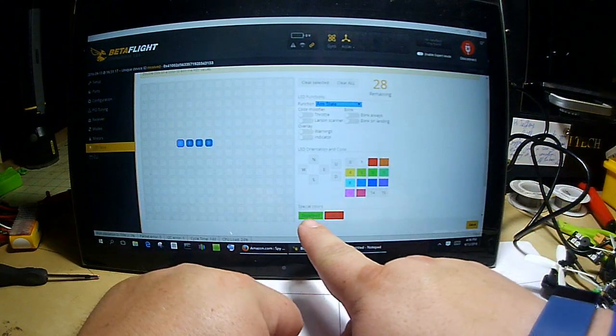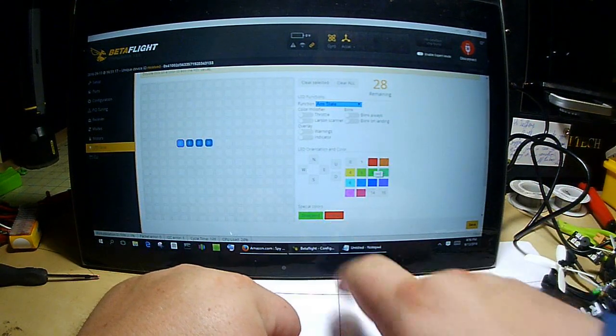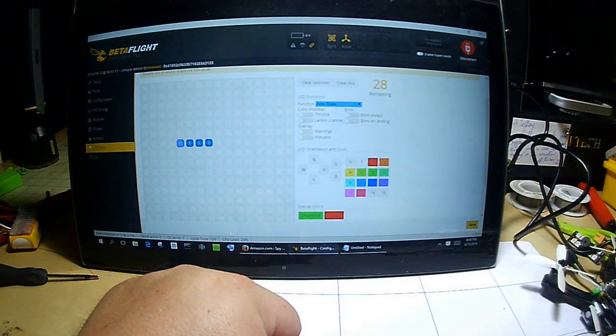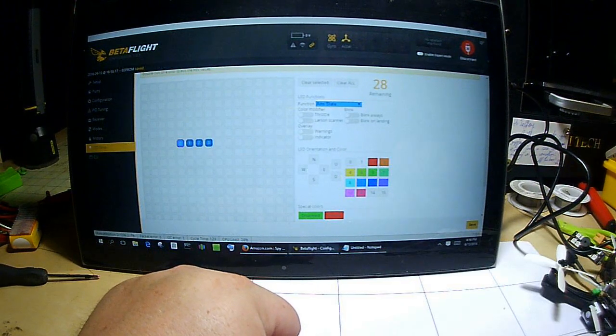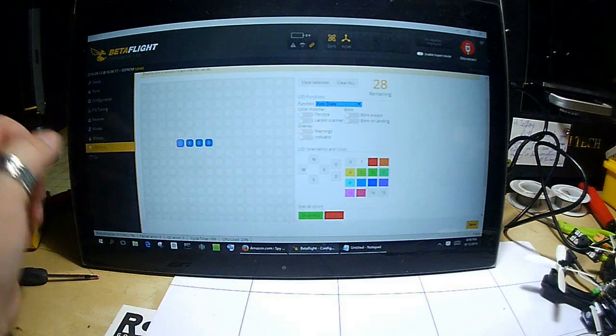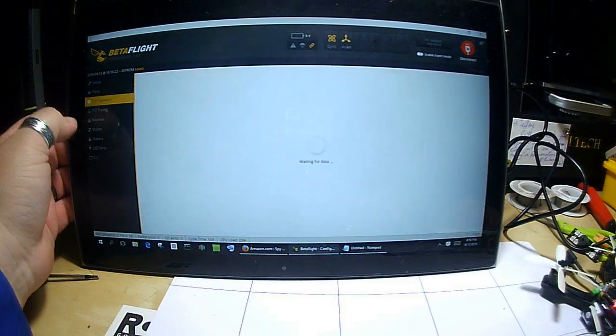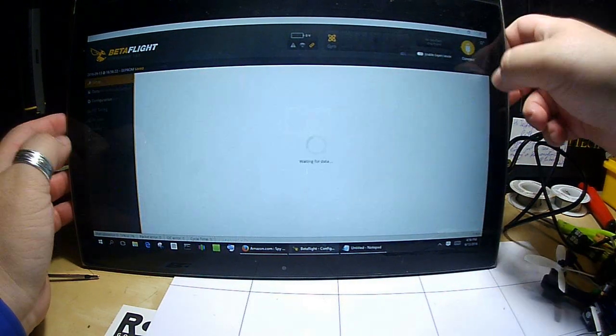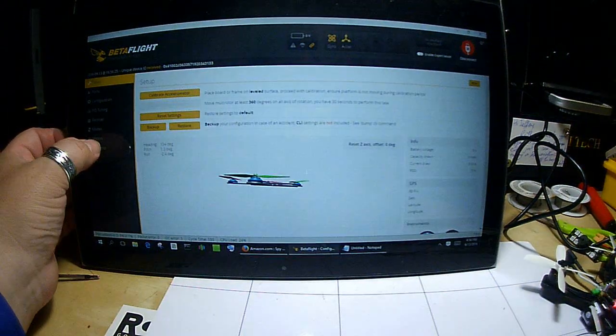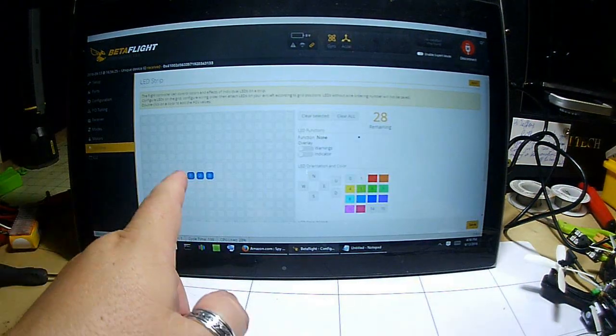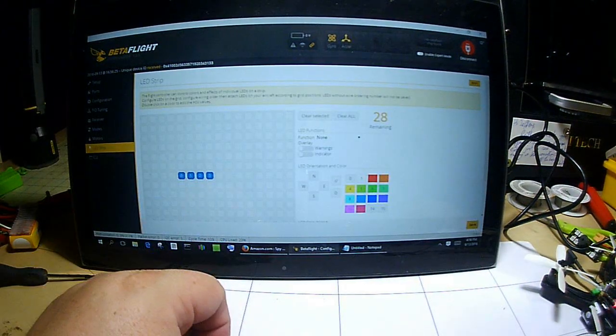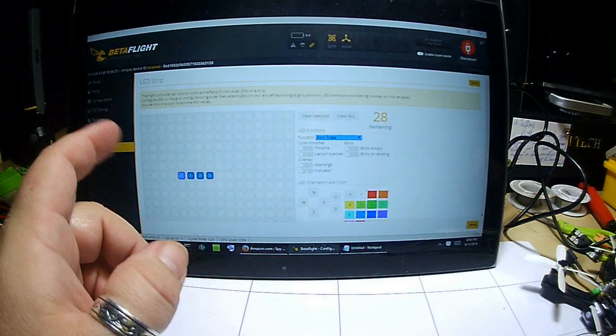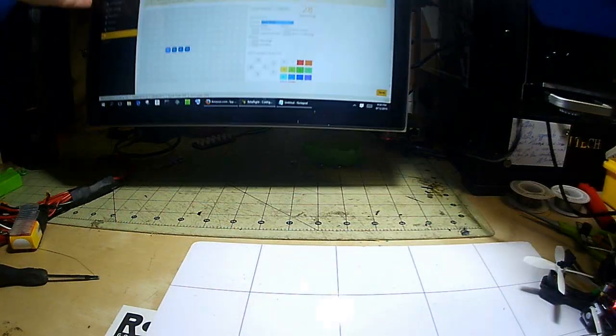All right, so now we've got one, two, three, and four all set to armed state - green for disarmed, red for armed. We're going to go ahead and hit save. Make sure that that actually saved. Disconnect and reconnect back to LED, and it looks like it did save. Okay, so now.